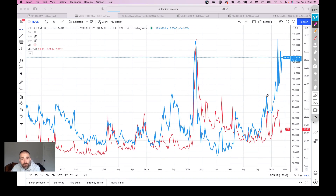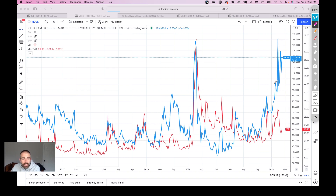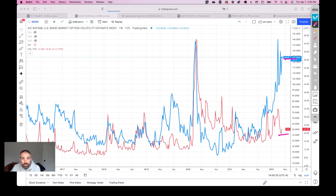Hello, today we wanted to talk about volatility and specifically the volatility divergence between bonds and equities. On your screen, we have the MOVE index, which is considered to be the bond VIX, and we plot that against the VIX, which is obviously the volatility gauge for equities.